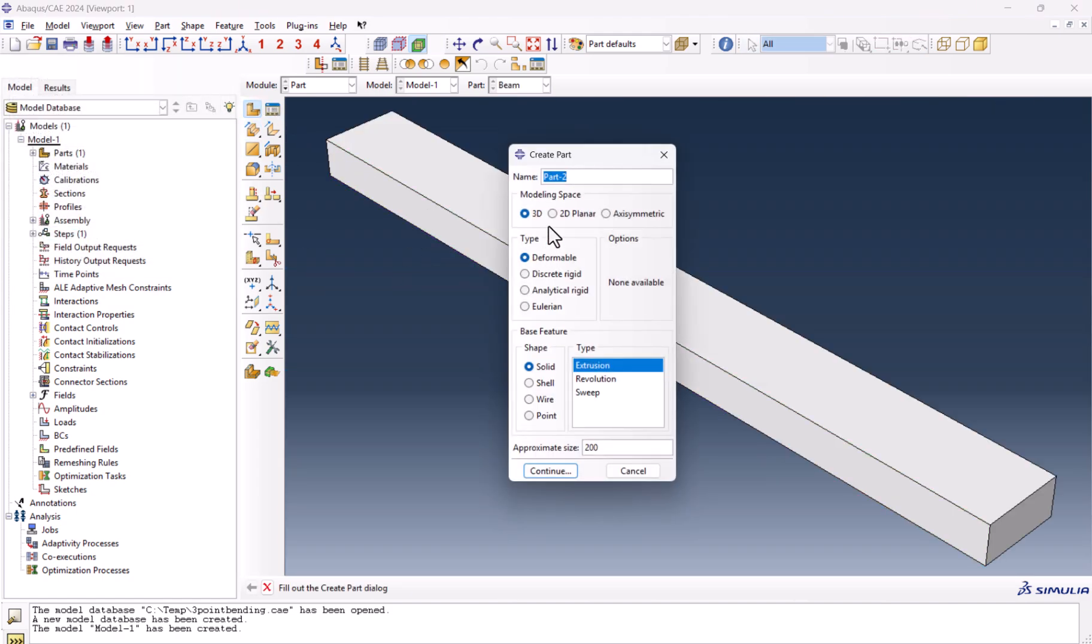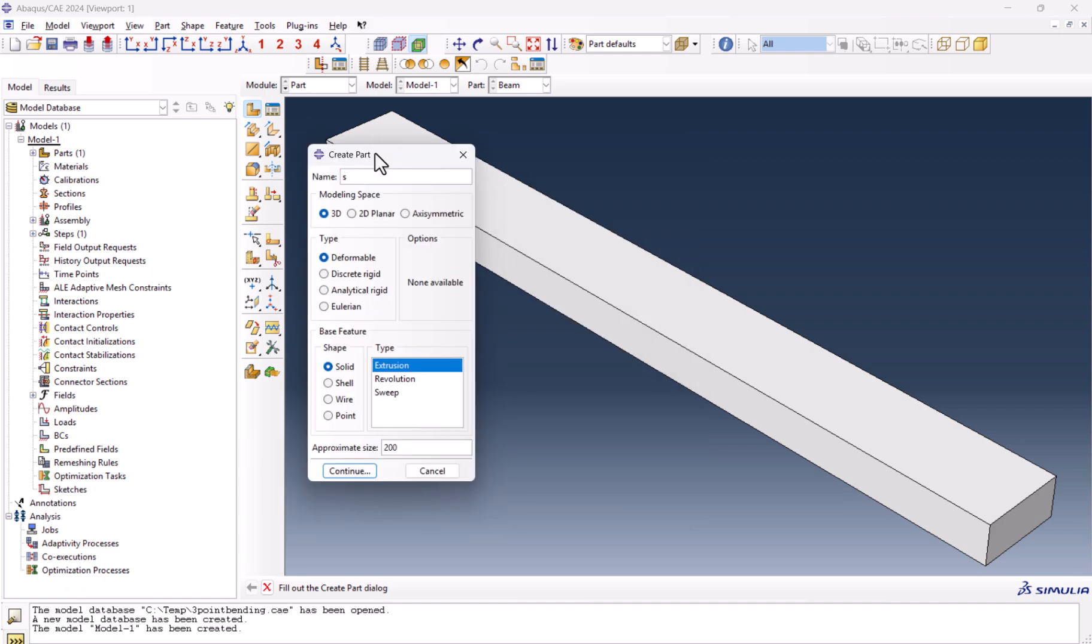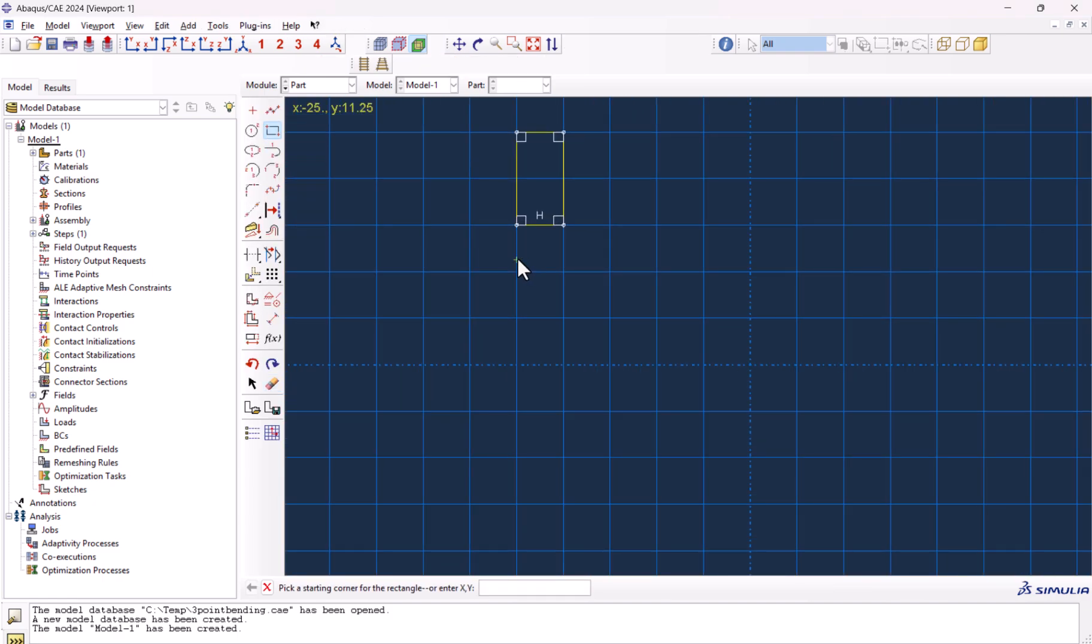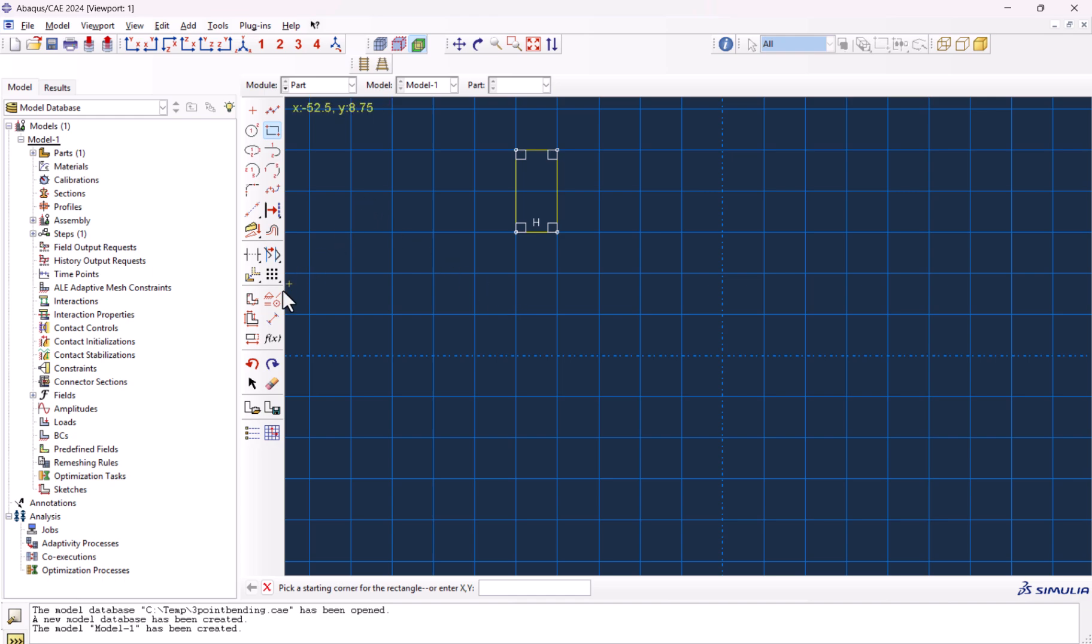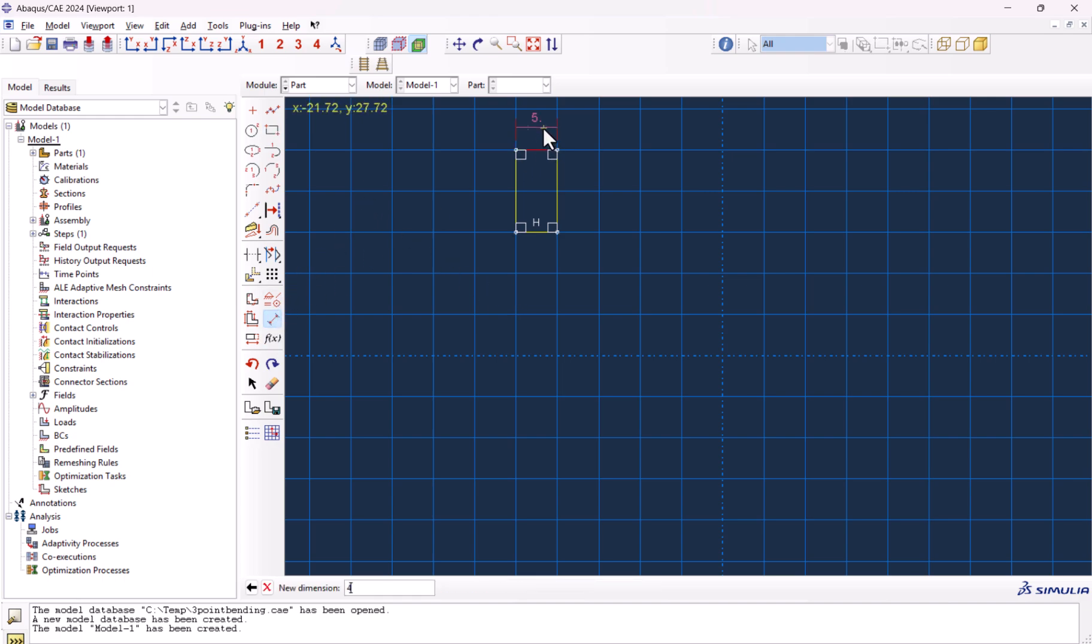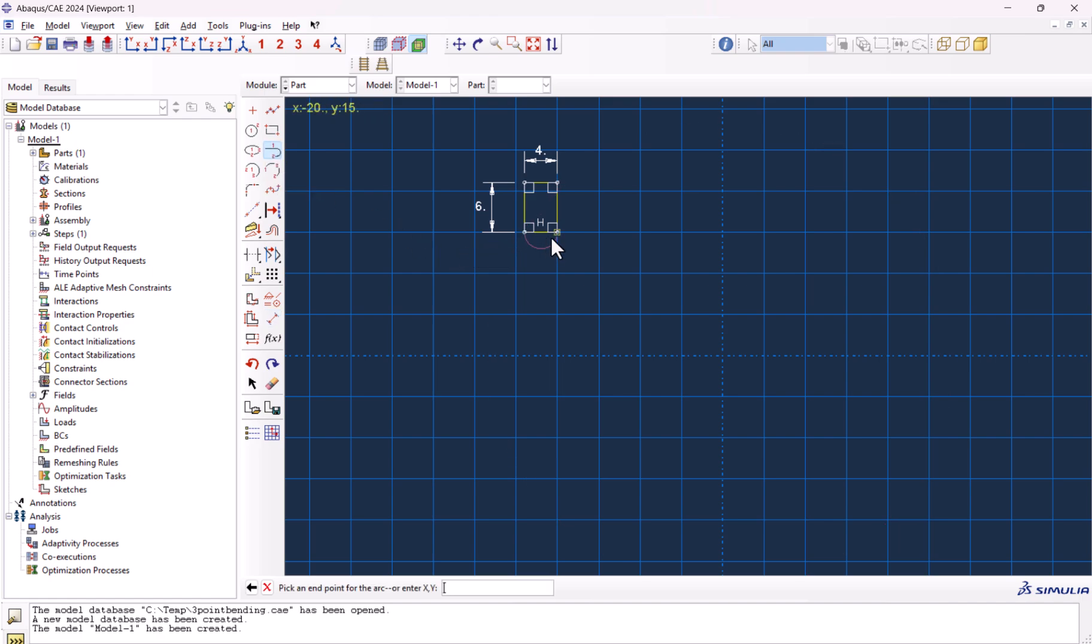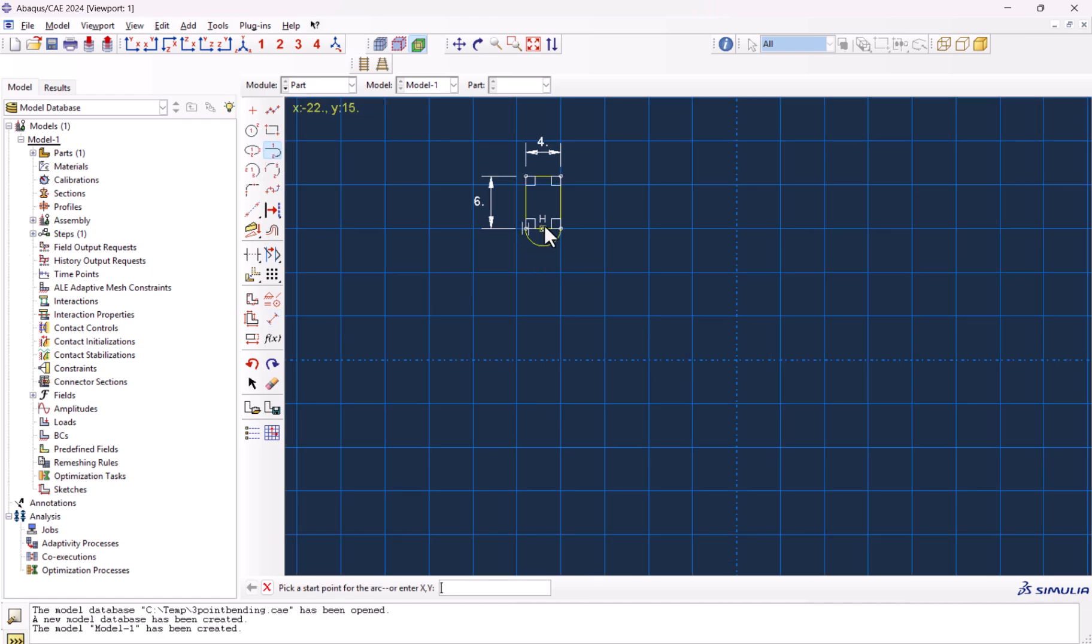Now it's time to create the support slash span because we're going to use the same part. This must be discrete rigid solid extrusion 200. We create rectangle. The rectangle must be something like this. This should be 4, this must be 6, and from here we can create the arc like this.